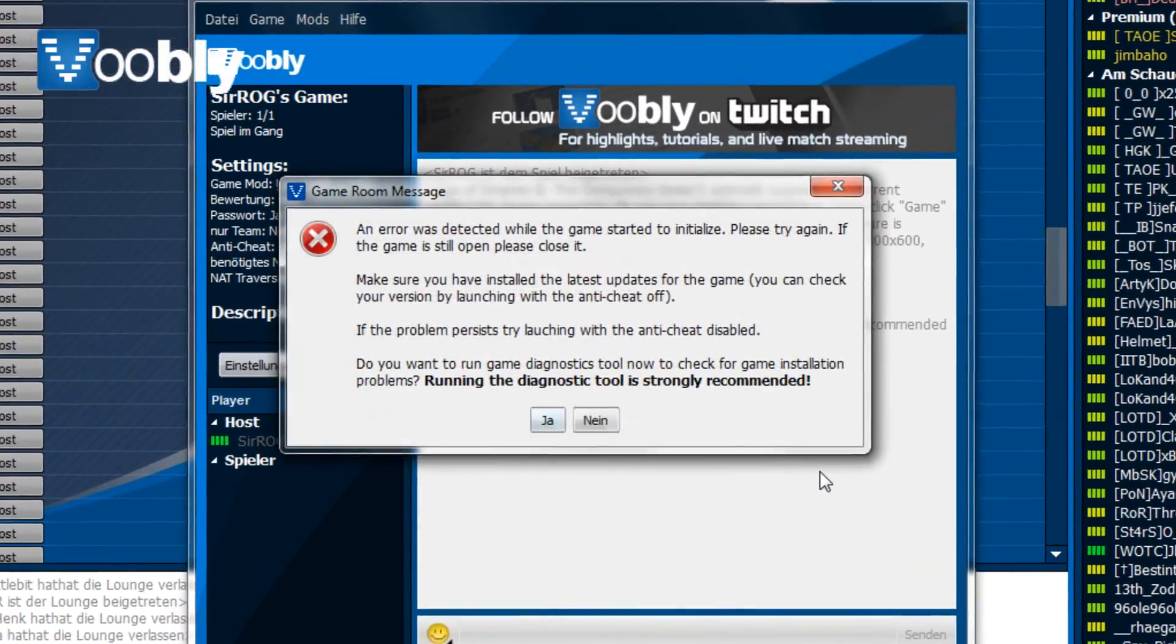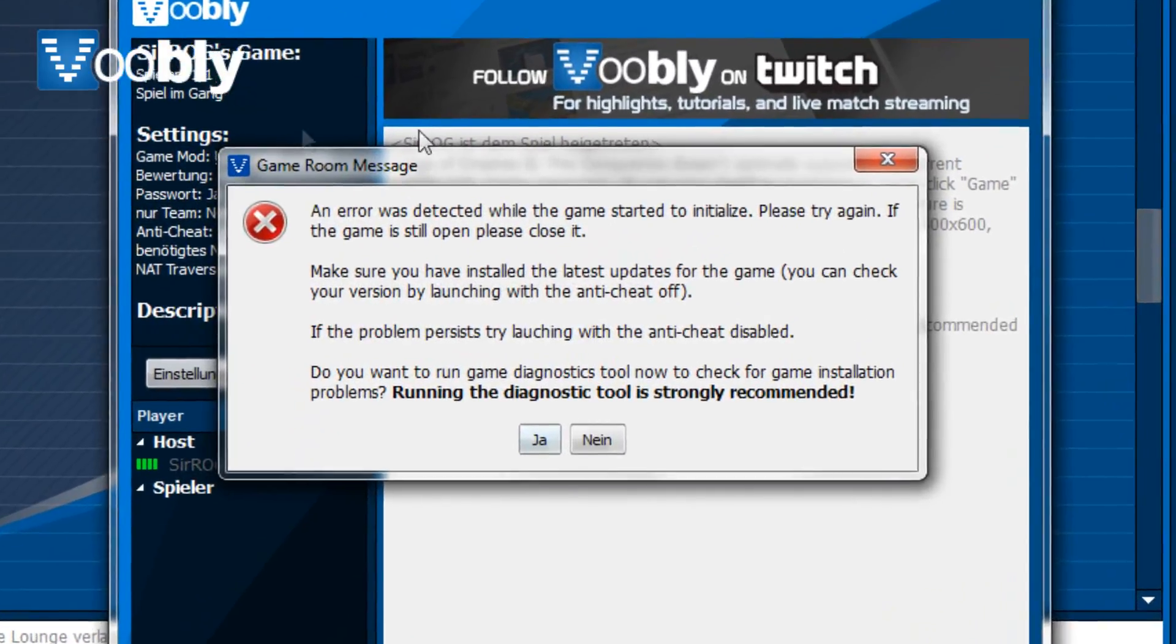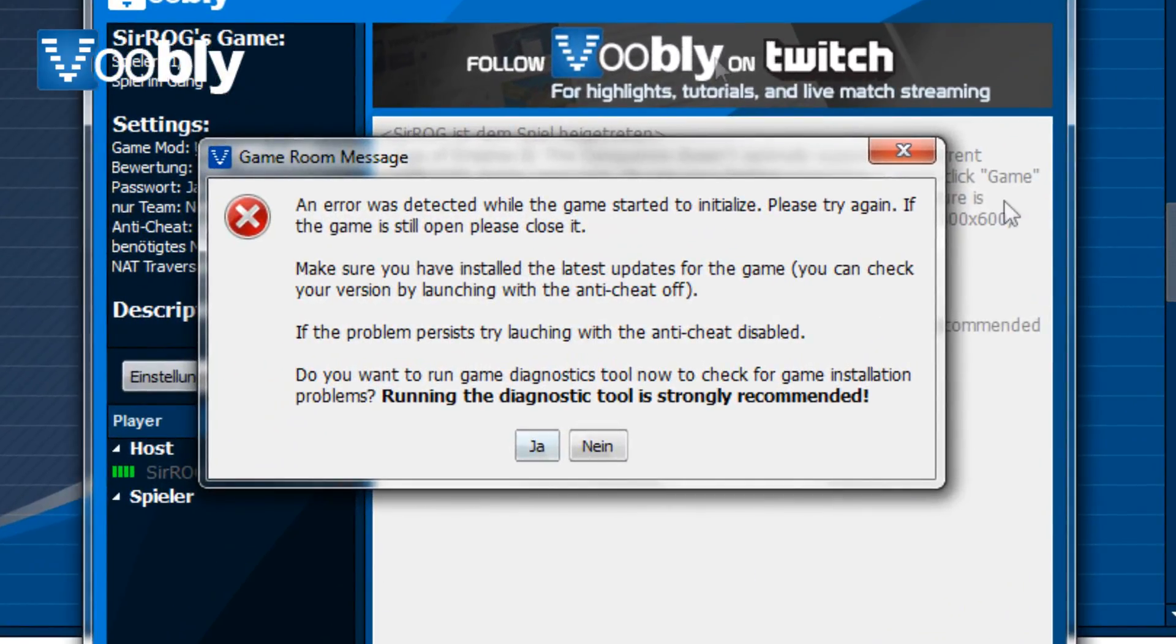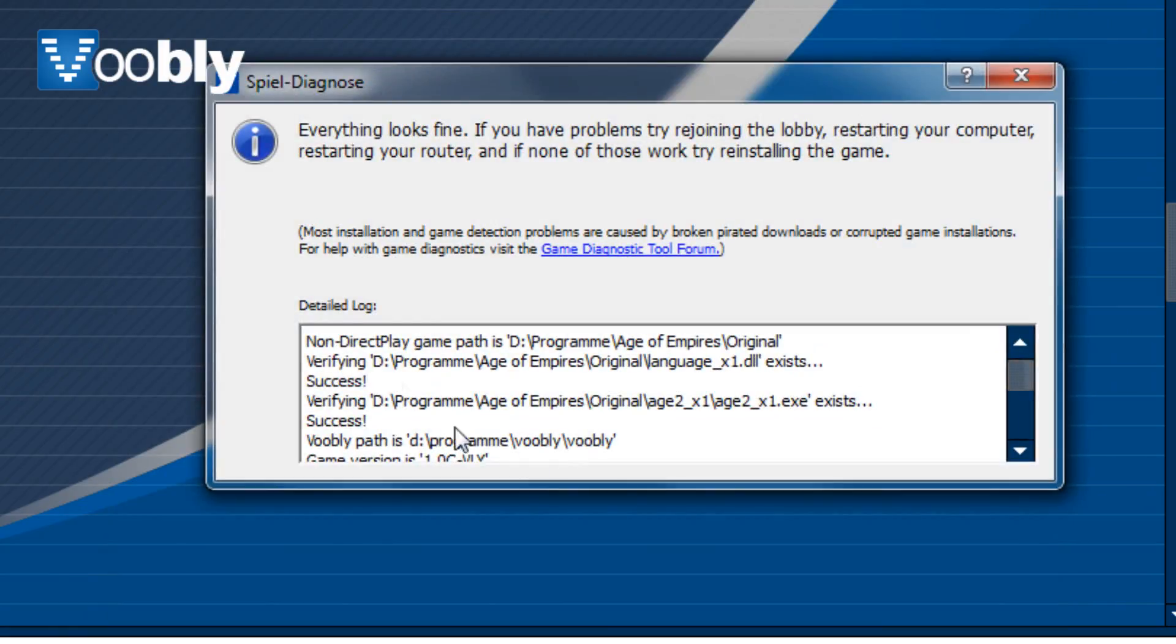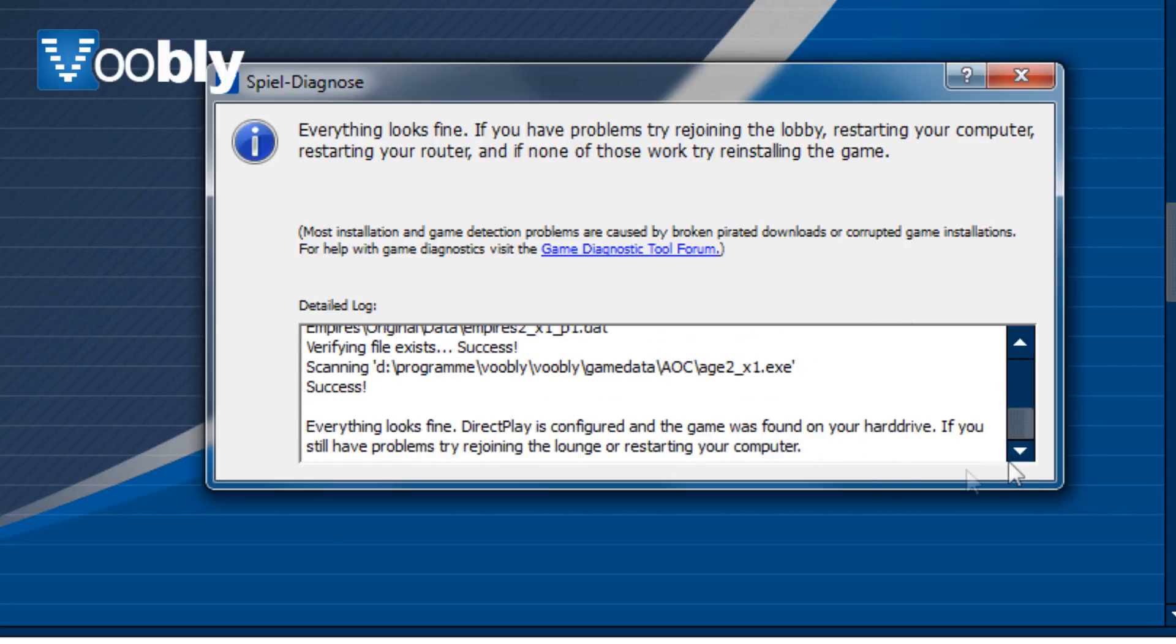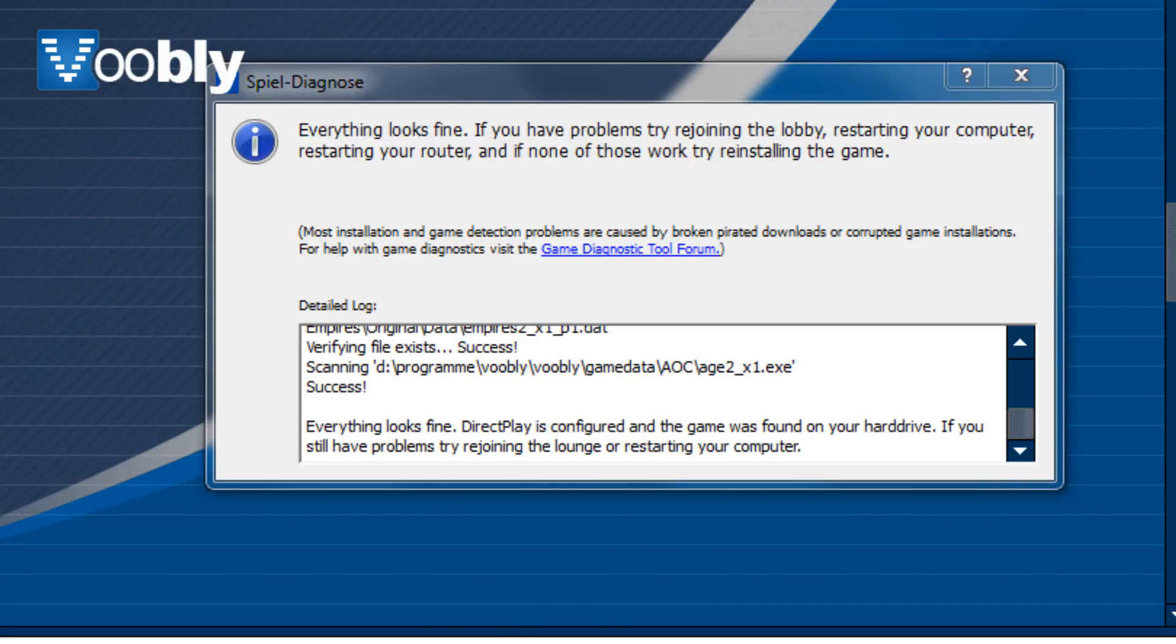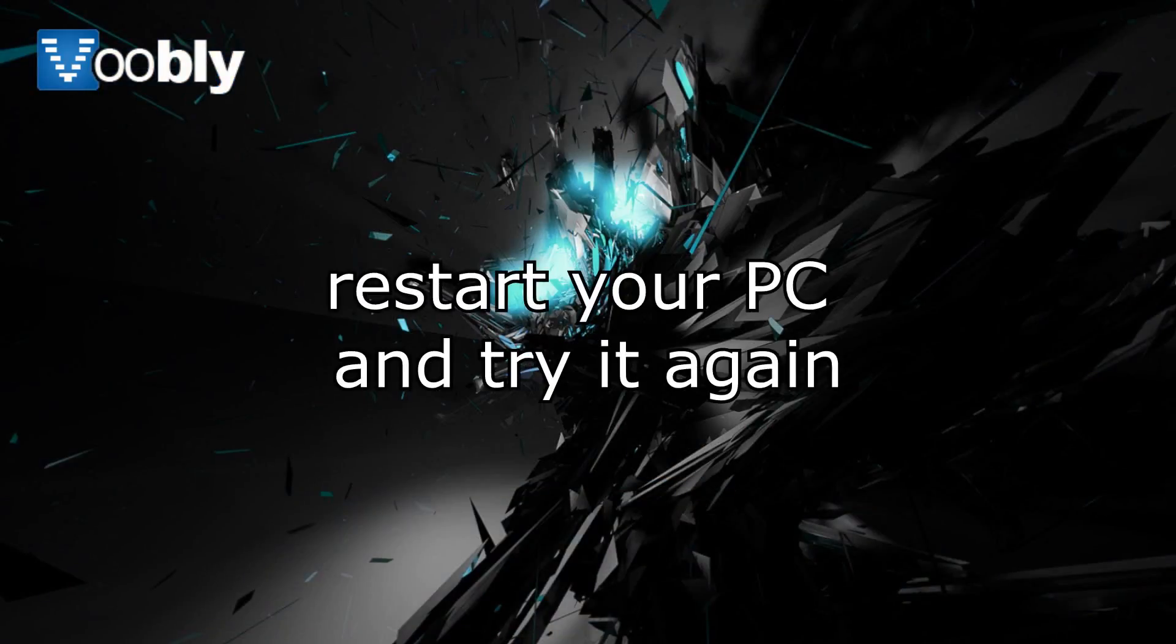The game diagnostics will be able to tell you what is wrong with the game. Once you have done the scan of the game diagnostics, there will be success or failure at various parts.